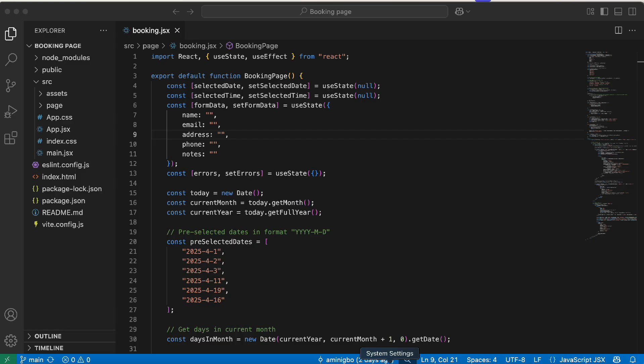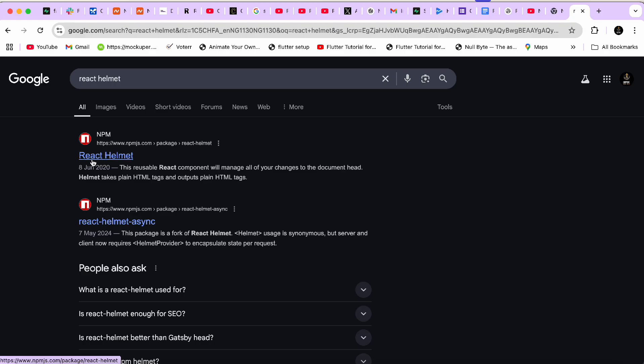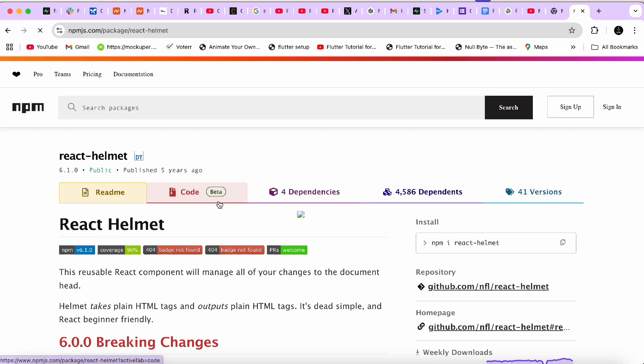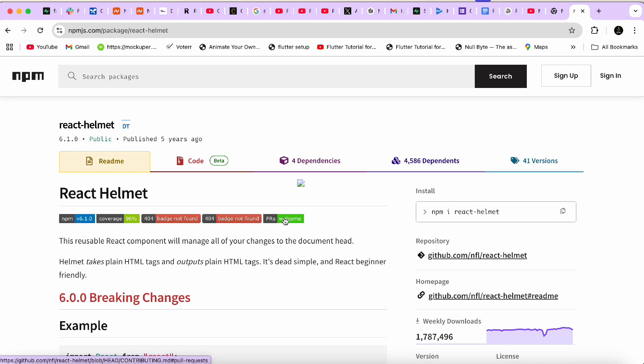By using the right libraries and tools, we can ensure that search engines get all the relevant metadata even in our single page applications. The first library we're going to look at today is React Helmet. We're going to see how to use React Helmet to manage metadata in our React application. You can see the npm link to the React Helmet library — clicking on it opens up the npm page for React Helmet.